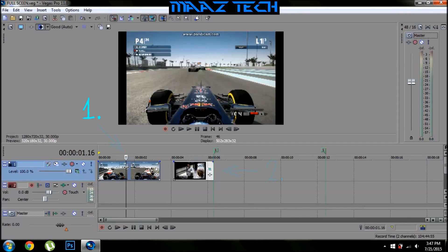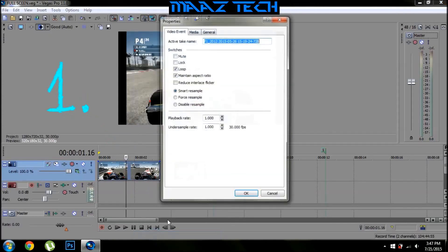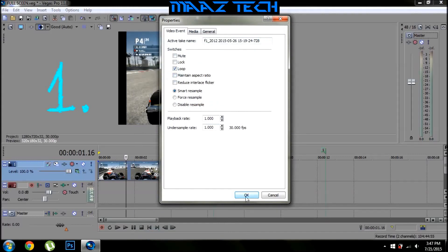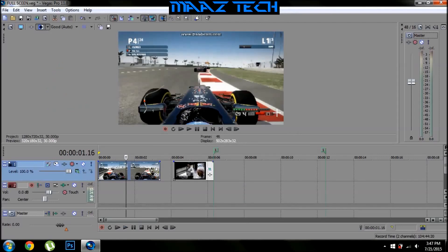Now coming to the first method, all you need to do is just right-click on it, go to properties, disable maintain aspect ratio, and press OK. All those black spaces have gone and it's all full screen now.